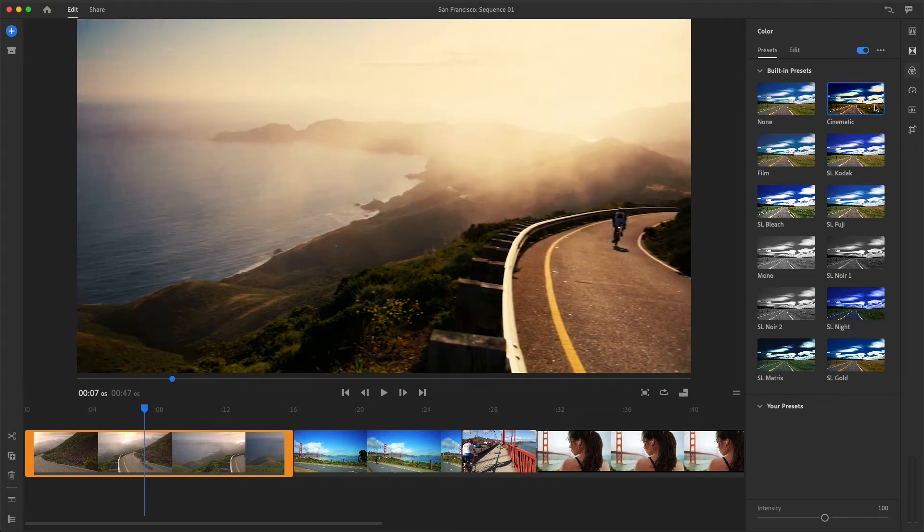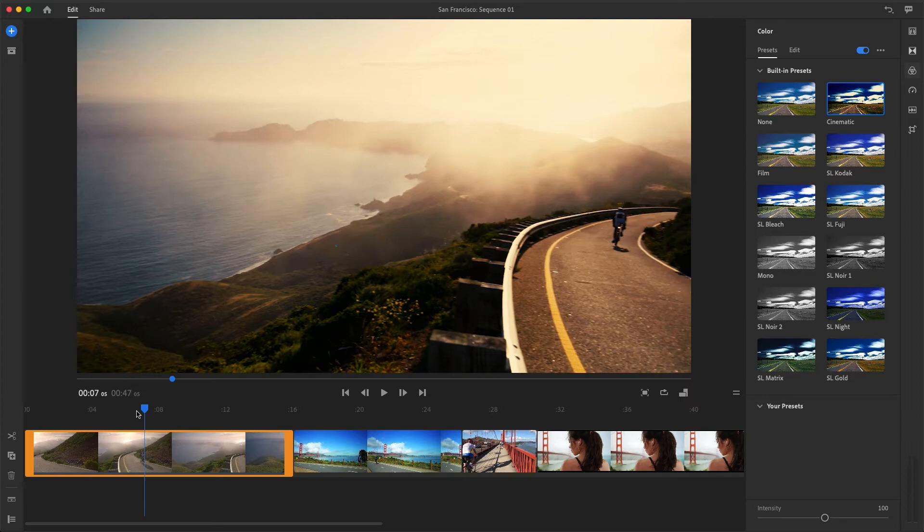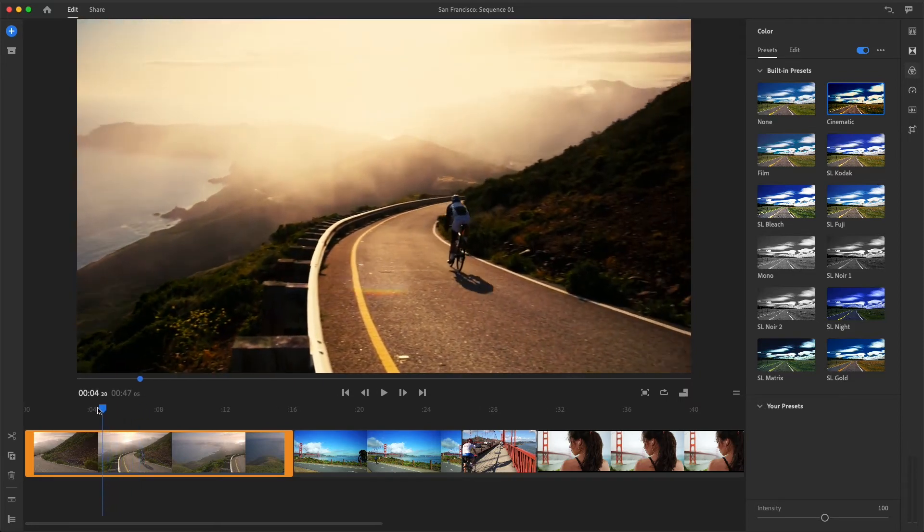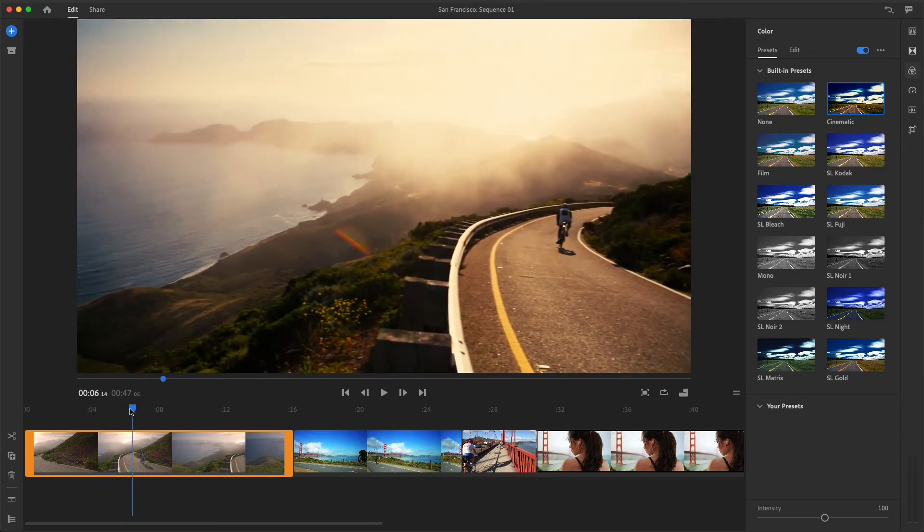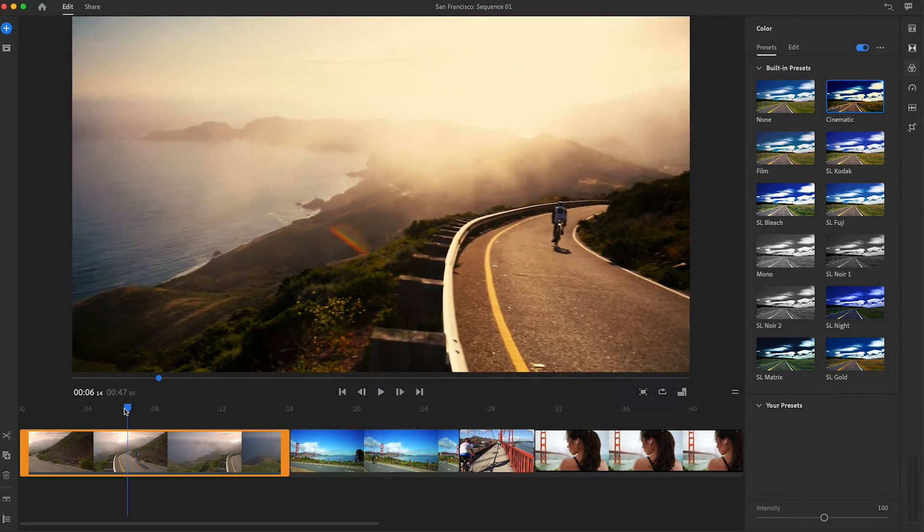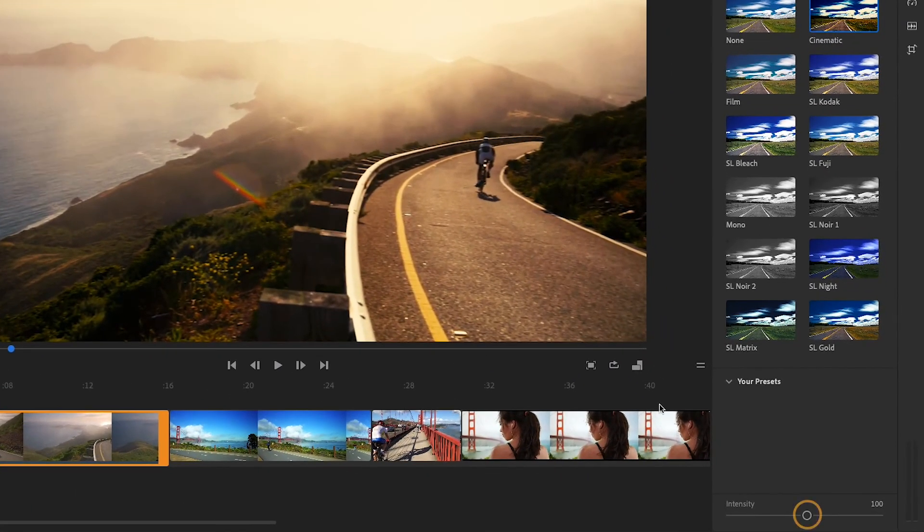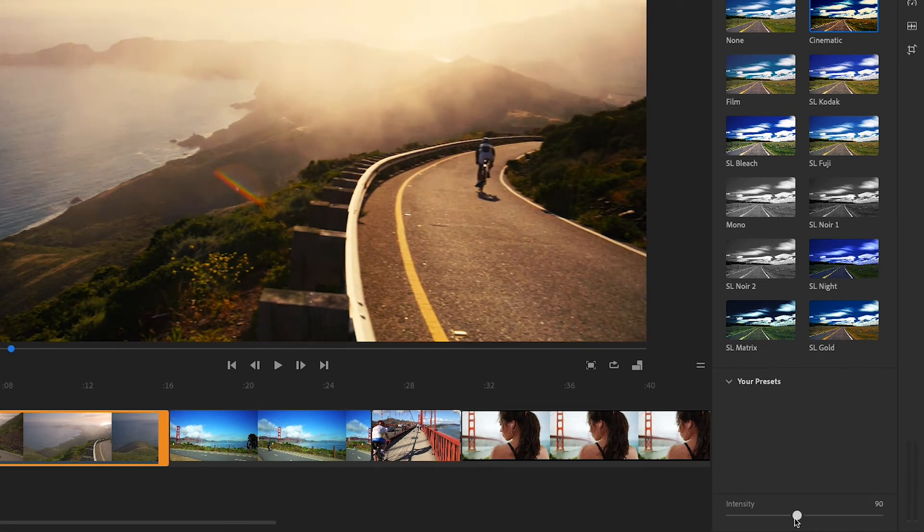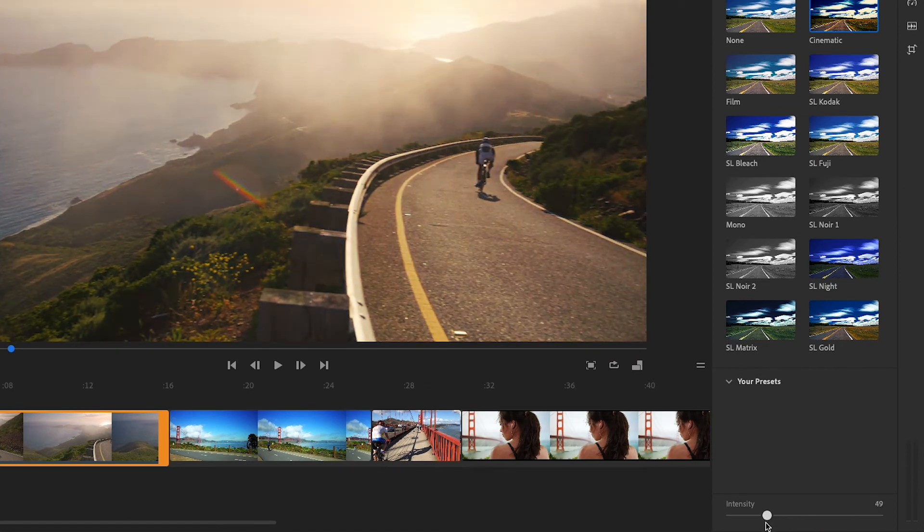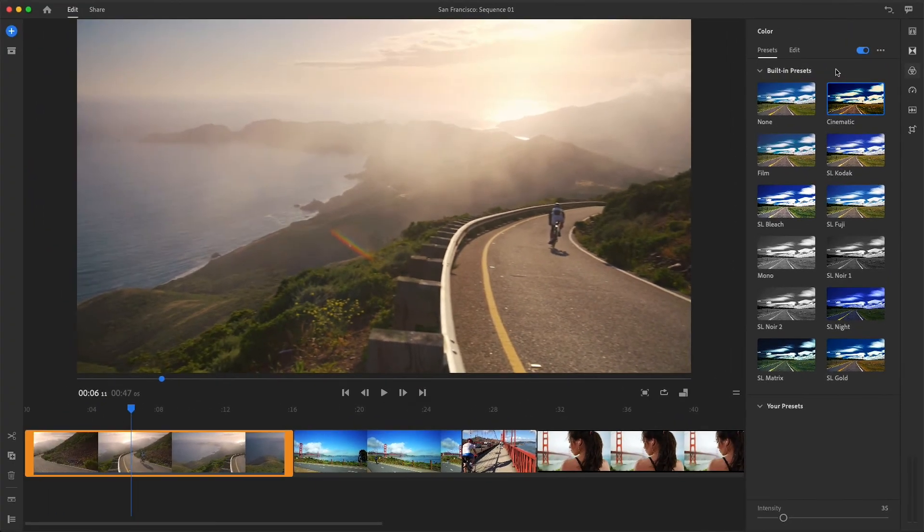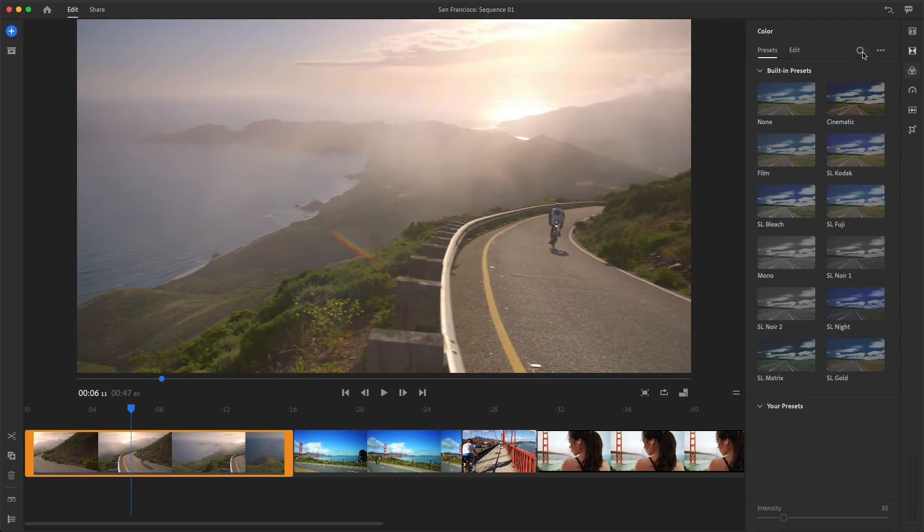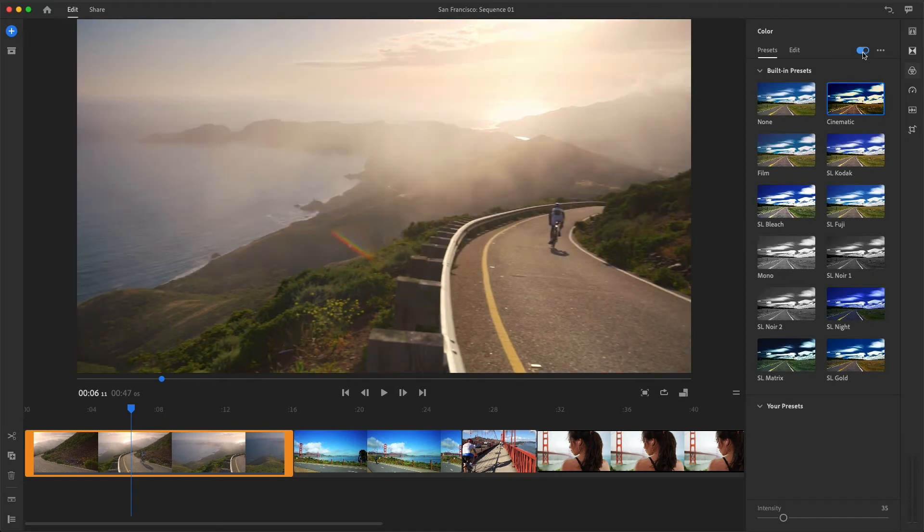Wow, that's an intense look. It's moody, and I like it, but I think I'll tone it down a bit using the intensity slider at the bottom of the preset panel. I think an intensity setting of about 35 looks good. Now I'll toggle the color settings on and off just to compare the look with and without the preset.